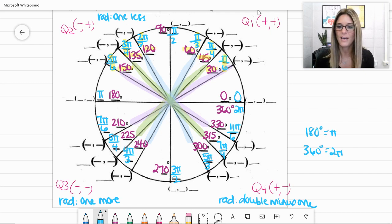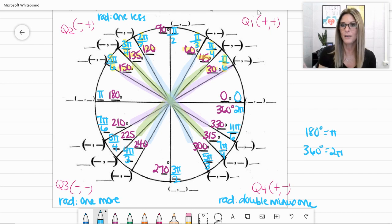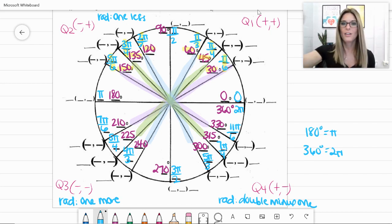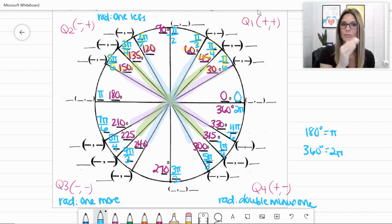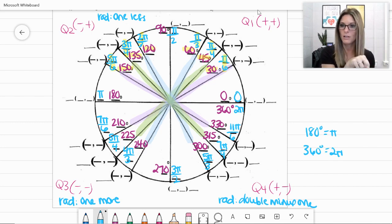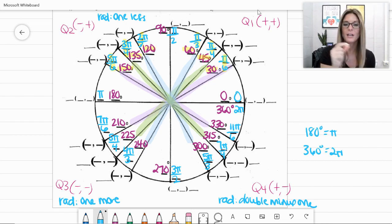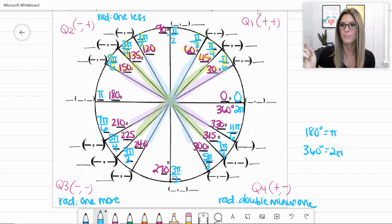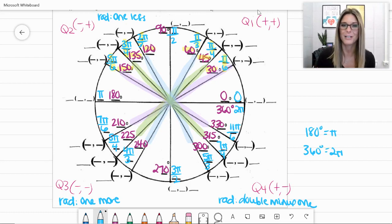You can memorize these however you like — there are tons of YouTube videos on how to do it so you aren't computing radian values every time. To summarize: memorize the first quadrant, then in Q2 the numerator is 1 smaller than the denominator, in Q3 the numerator is 1 larger, and in Q4 it's double the denominator minus 1. You can always multiply by pi over 180 to convert degrees to radians.